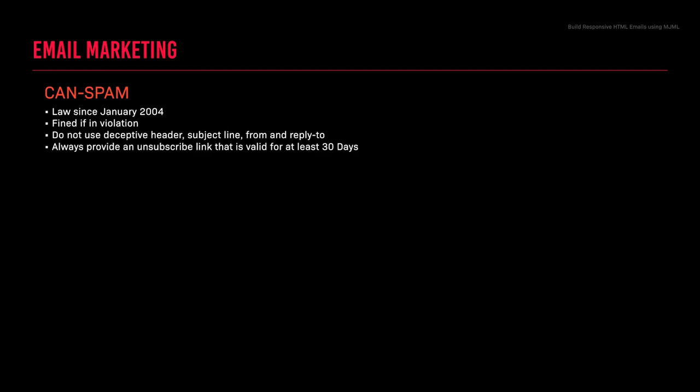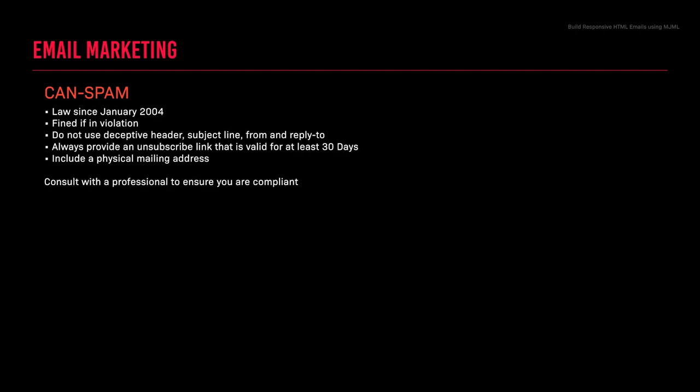CAN-SPAM was a law enacted in 2004 in the United States to reduce spam or unsolicited emails — if you're in violation you can be fined. Some of the rules are: not to use a deceptive header (subject line, from, and reply-to), always provide an unsubscribe link that is valid for at least 30 days, and always include a physical mailing address. This was just a brief overview of CAN-SPAM — consult with a professional to ensure you are compliant.